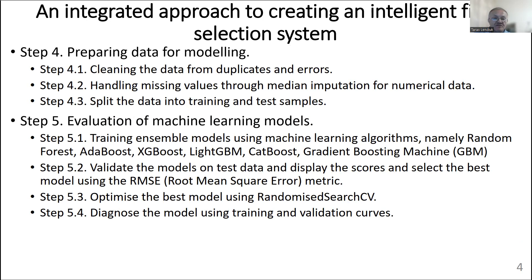Step 4 is data preparation for modeling, which contains three steps: cleaning the data by removing duplicates and errors, handling missing variables through mean imputation for numerical data to reduce the impact of outliers, and splitting the data into training and test samples using a percentage or fixed number of records. Step 5 contains sub-steps: training ensemble models using machine learning algorithms, validating the models on test data, selecting the best model using the RMSE matrix, optimizing using Randomized Search CV, and diagnosing the model using training and validation curves.